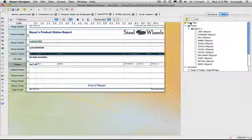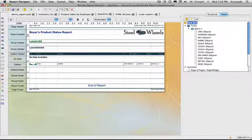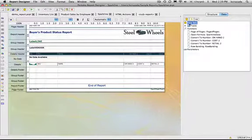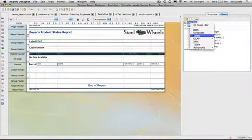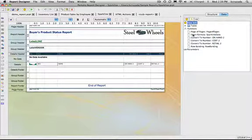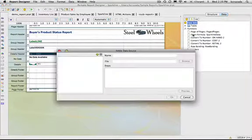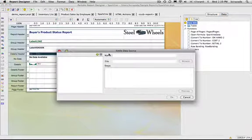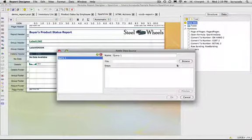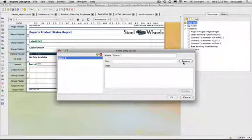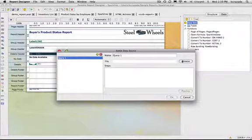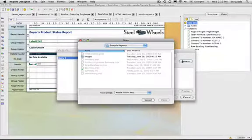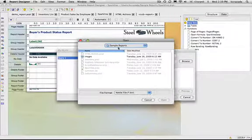Some other new data source types that we have and just show you how they work is the Kettle data source. So I can add a query here just like works sort of like all the other data source controls. So I can browse for a Kettle file.